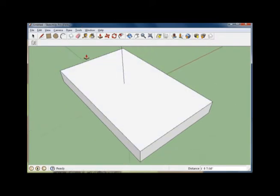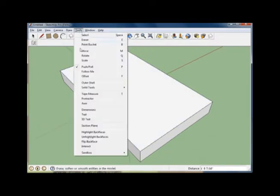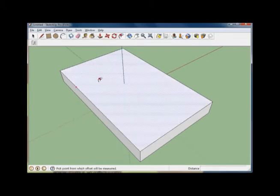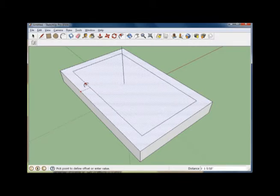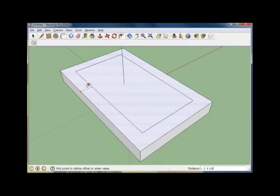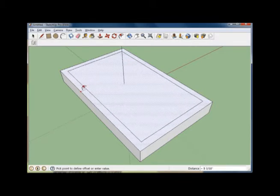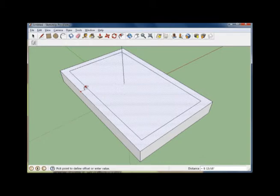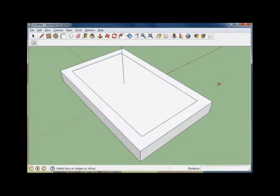Now that we have our 3D shape, we're going to use a tool called Offset. Open up your Tools menu once again and select the Offset option. Just like you did with the Push-Pull tool, mouse over the face, press the left mouse button, and drag until we have a desired shape.